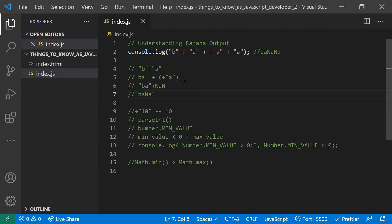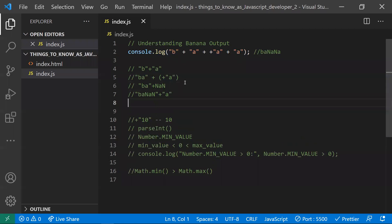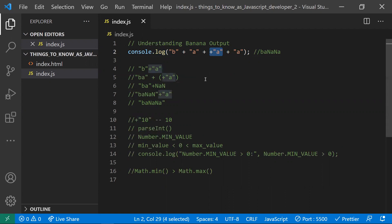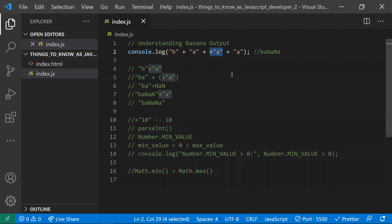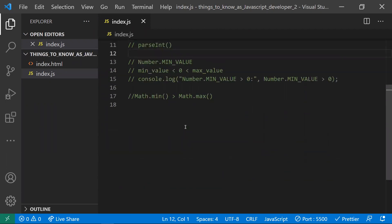So we get 'ba' + NaN, and then the third 'a' is a straightforward string concatenation. Combining everything: 'ba' + NaN + 'a' = 'baNaNa', which reads as 'banana'. That's why we get 'banana' as the output for that input.